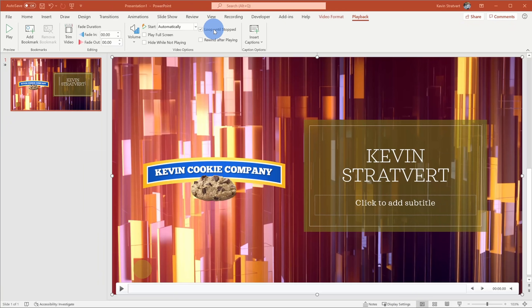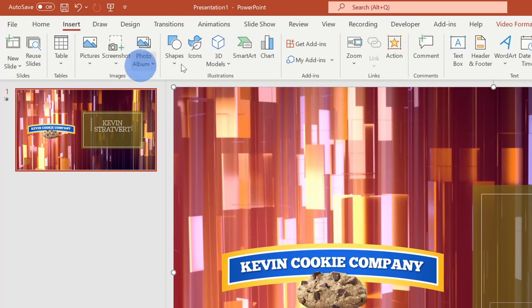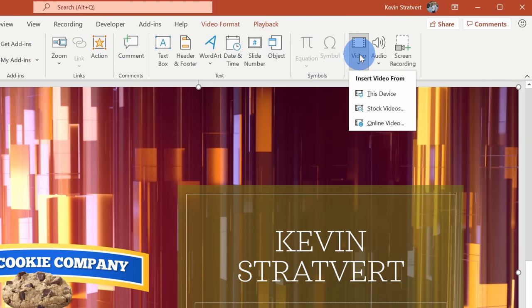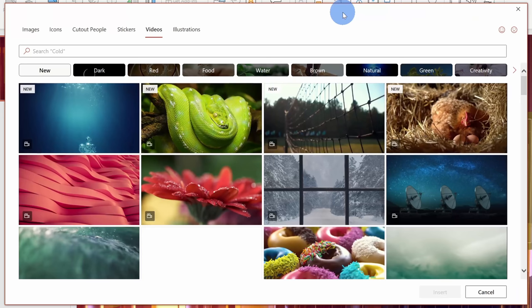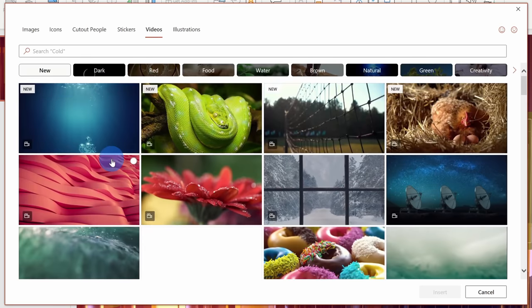Now let's see how we can access even more video backgrounds. Up on the top tabs, go over to the Insert tab and all the way over on the right-hand side, you'll see an option to insert videos. Within this menu there's the option for Stock Videos — let's click on that. This opens up a prompt with stock videos and here you have a massive collection of different videos that you can insert into your presentation.